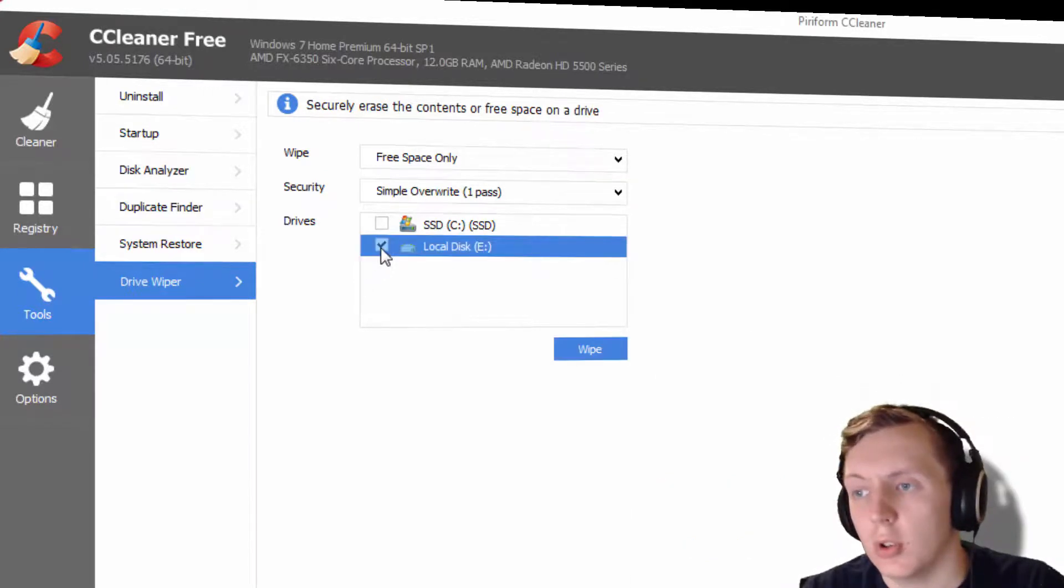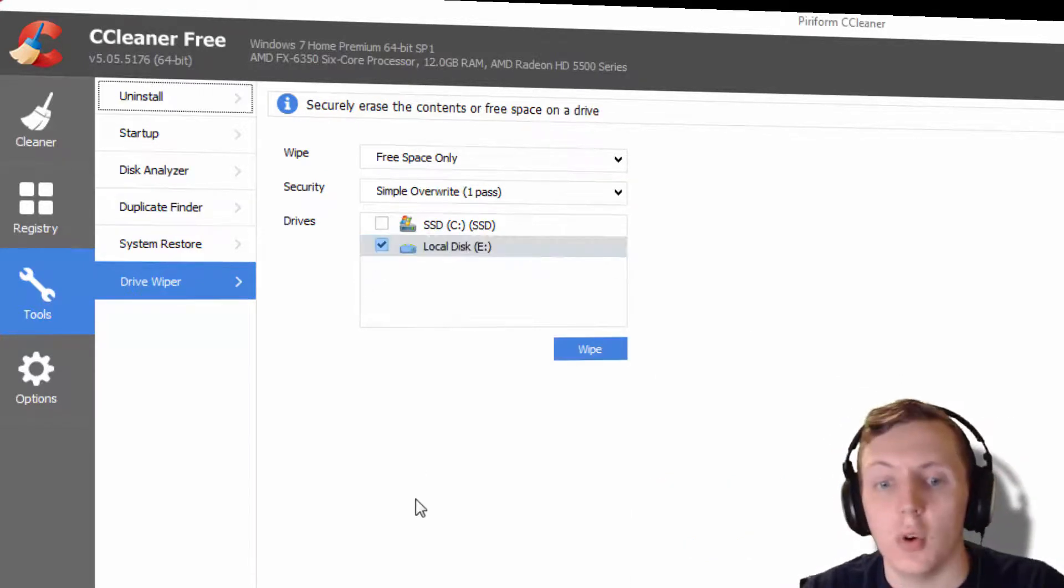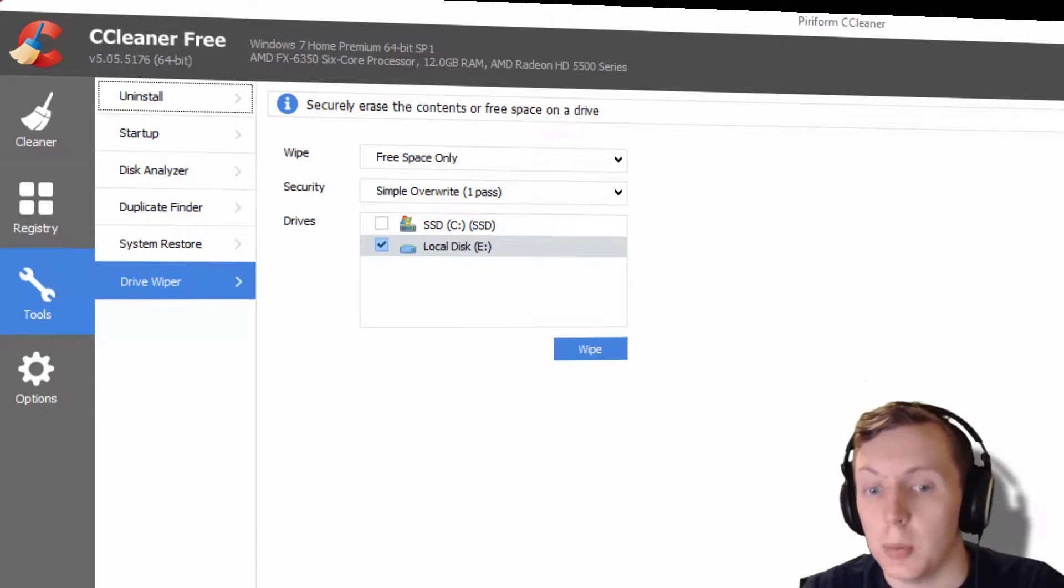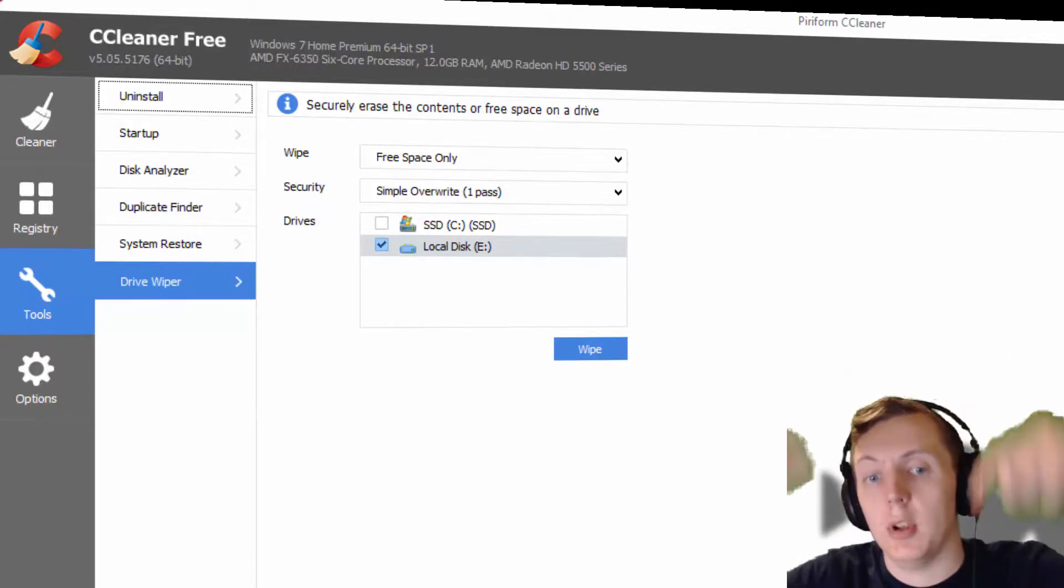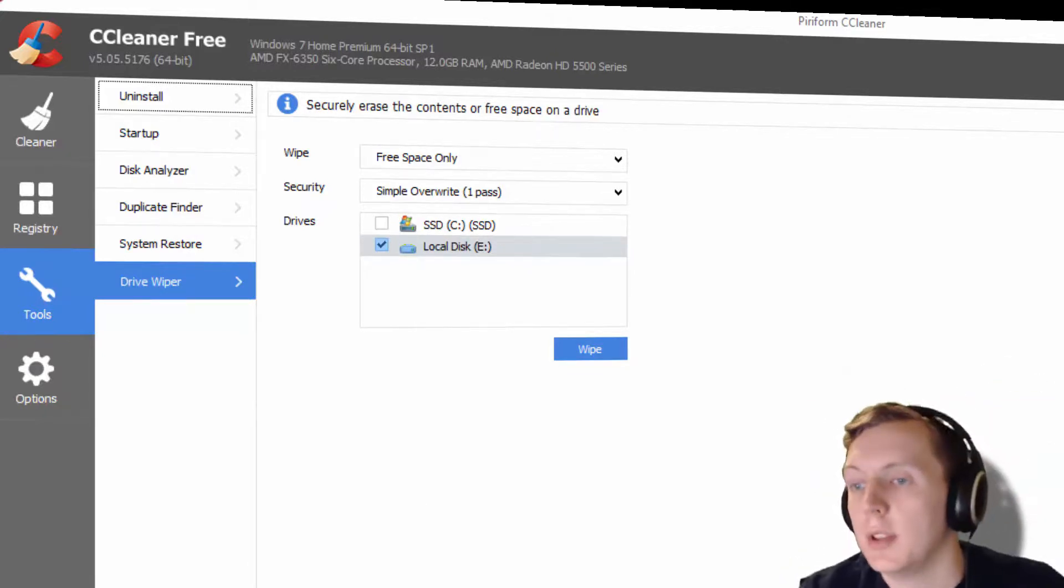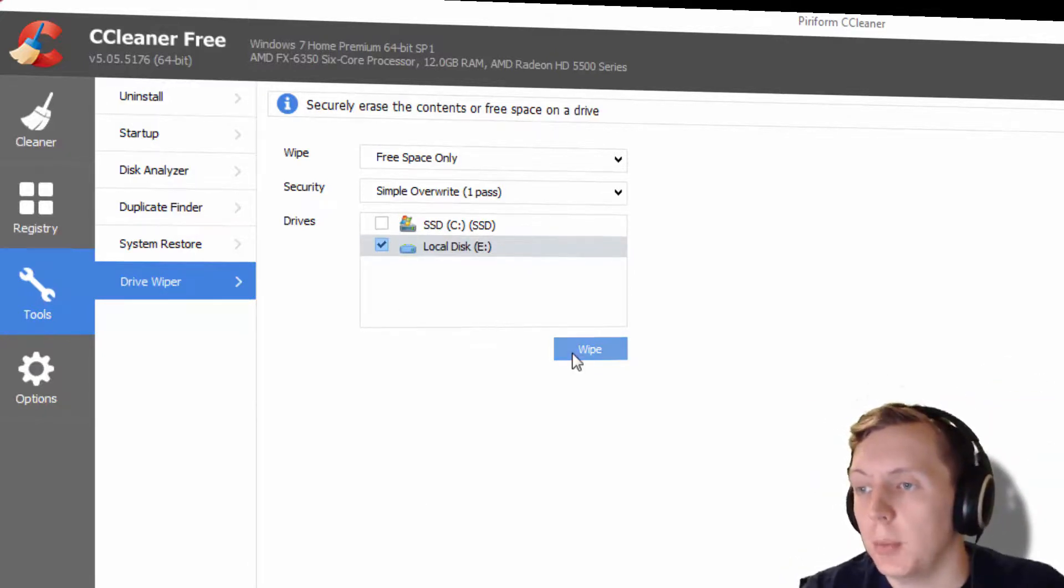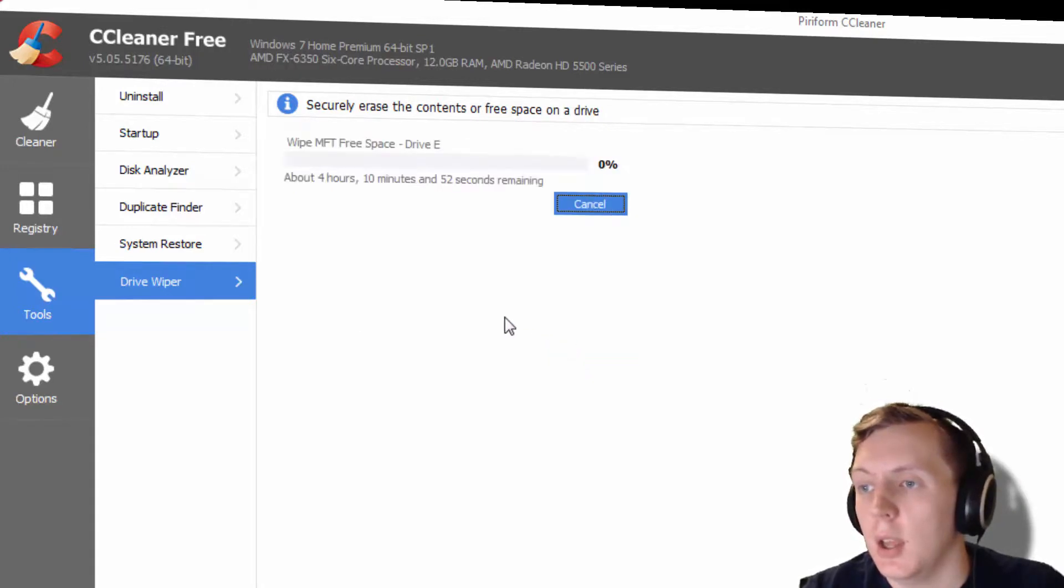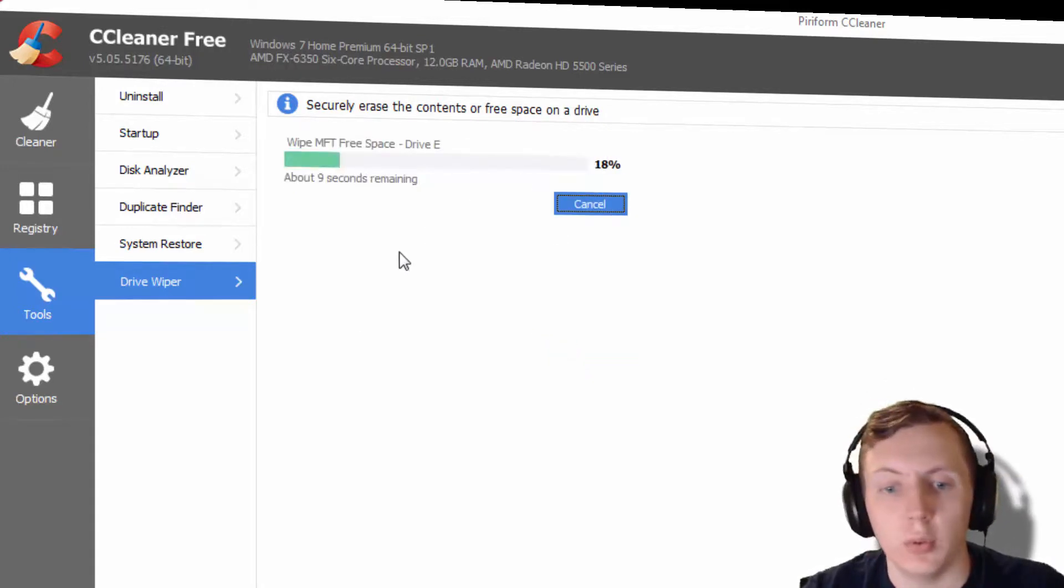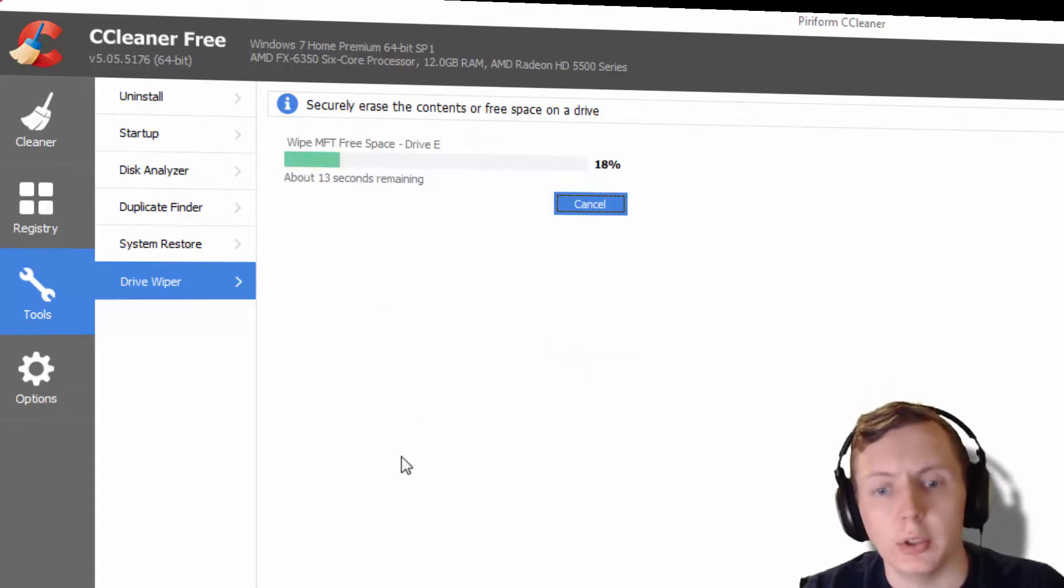I would probably do this more on traditional drives. If you know a little bit more about this than I do, then leave a comment below. But this is good for wiping free space, and this process will take a while.